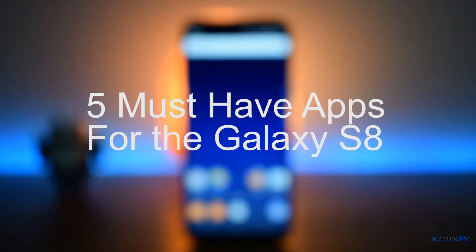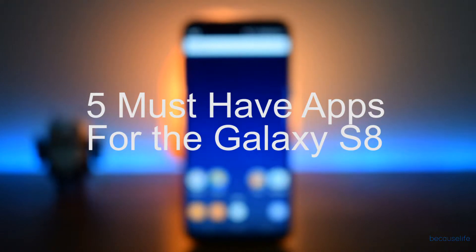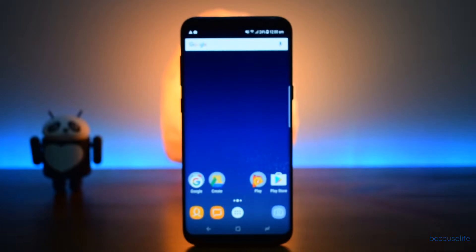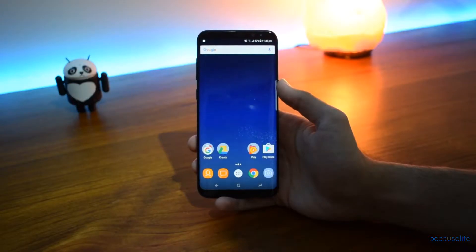Hey, what's up guys and welcome to a new video. Today I'm going to be showing you the top 5 apps to use for your Samsung Galaxy S8.